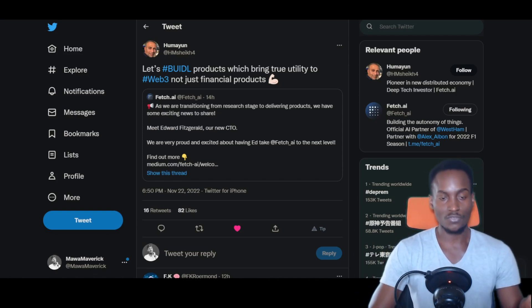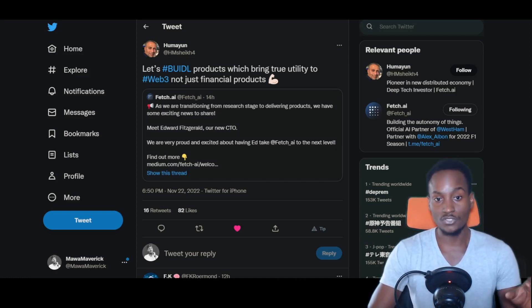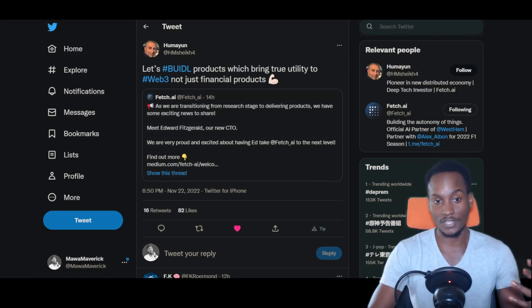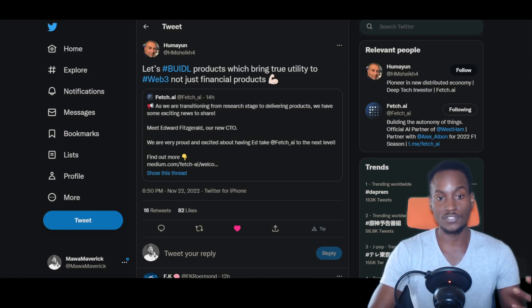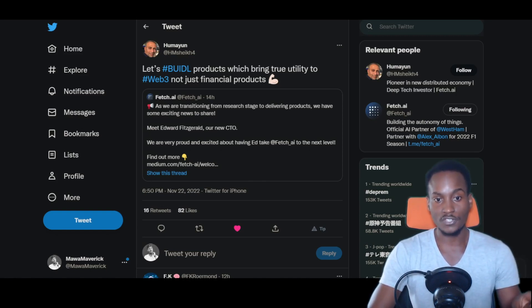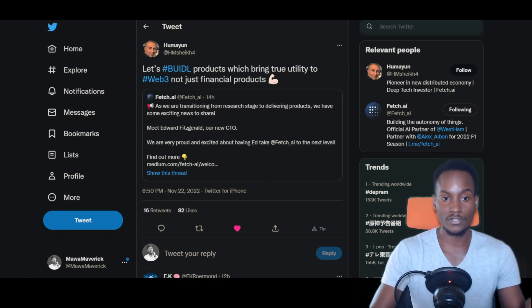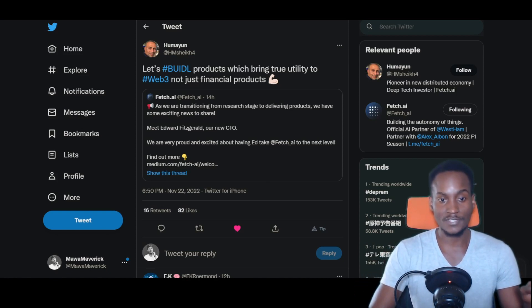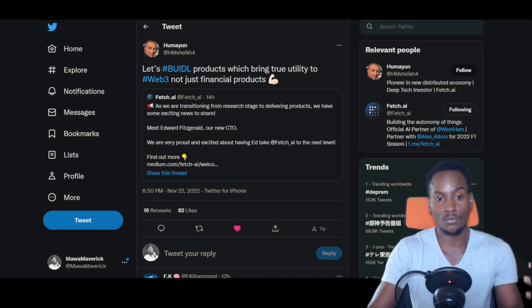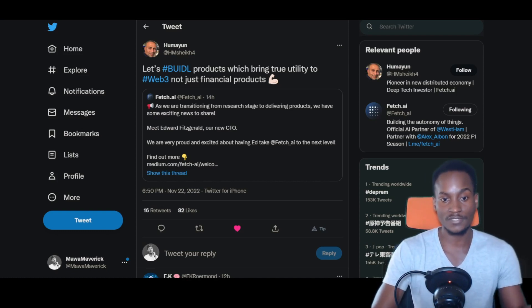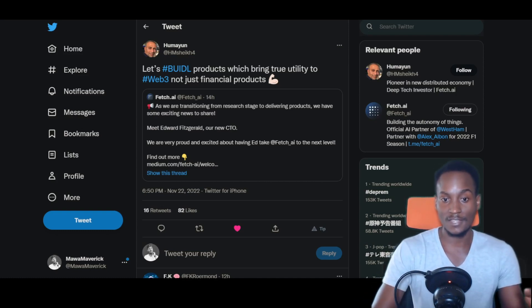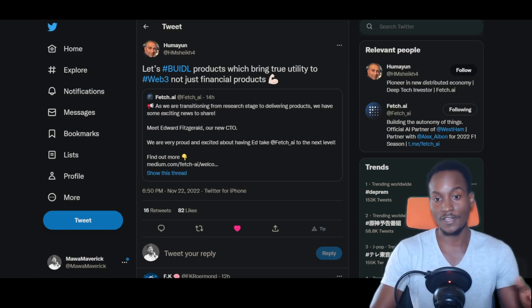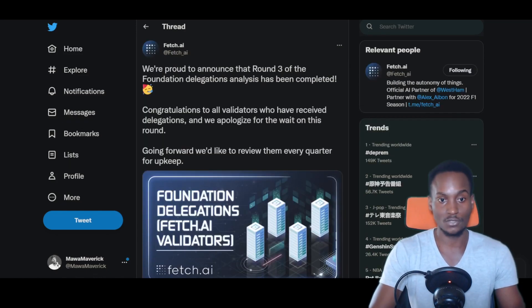This is the CEO tweeting: let's build our products which bring true utility to Web3, not just financial products. This was in response to a tweet which states: as we were transitioning from research stage to delivering products, we have some exciting news. Meet Edward Fitzgerald, our new CTO. We're very proud and excited about having Ed take Fetch.ai to the next level, find out more. That's the article we just looked at.